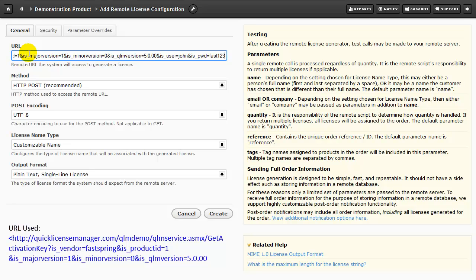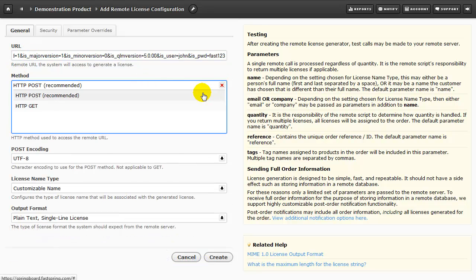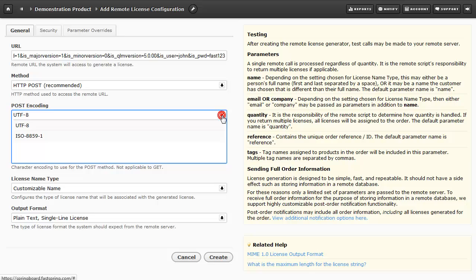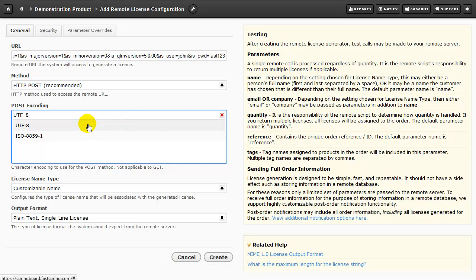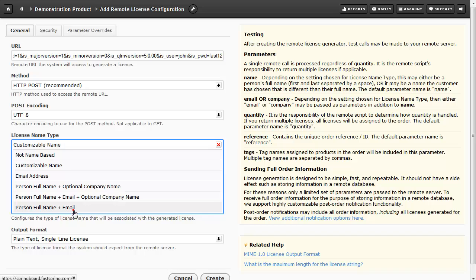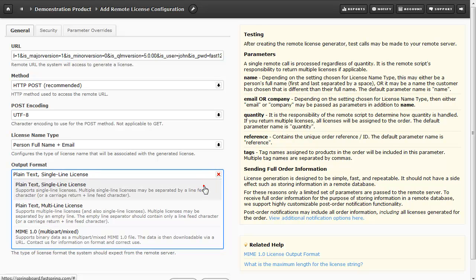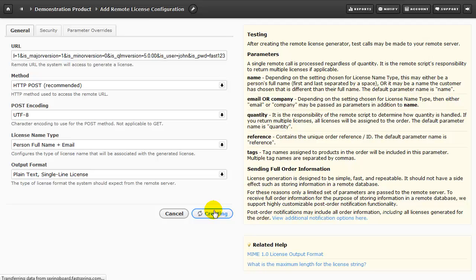For proper integration with the QLM web service, we're going to select HTTP Post as our method. Encoding will be UTF-8. And the license name type, we're going to choose Person Name and Email. The Remote QLM server will be returning the license in plain text, single line license format. Now I'll click on Create to create the product and Save to save it.